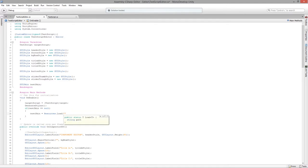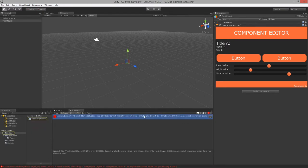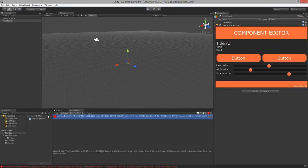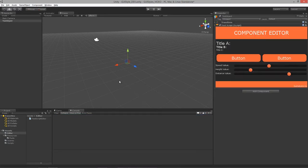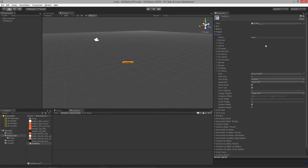The path will just be 'test skin' since it's already in the Resources folder. Unity will tell you it can't implicitly convert an object to a GUISkin, so we cast it as GUISkin. Then we can utilize all those styles — we have the same border, margin, padding, overflow, and all the options available, including a custom font.